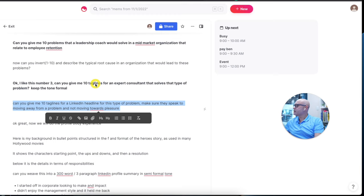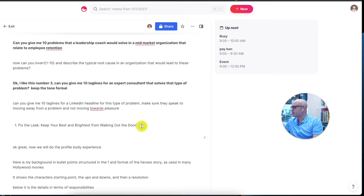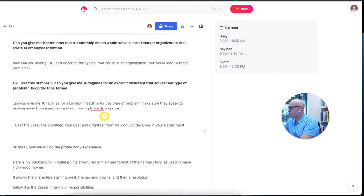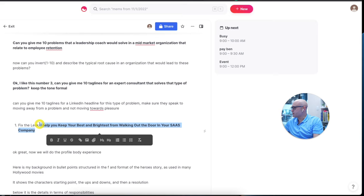That's actually pretty good. I would develop it further — something like "keep your best and brightest in your department... I help you in your SaaS company." You would adjust it for yourself. The foundational principle here is: a message cannot be compelling unless it's specific. People have so much choice these days — you want them to know you're speaking to them specifically and their problems. So that's what I would go with for the headline. Now we're going to move on to developing the profile body and experience section.